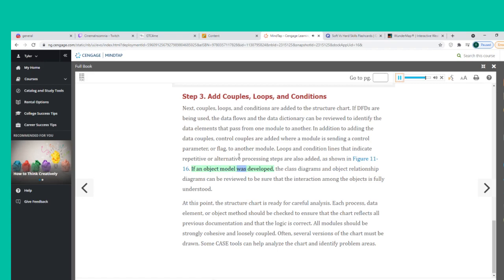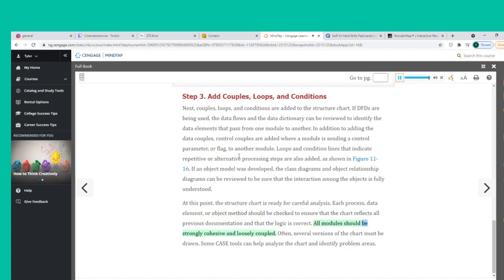If an object model was developed, class diagrams and object relationship diagrams can be reviewed to ensure the interaction among objects is fully understood. At this point, the structure chart is ready for careful analysis. Each process, data element, or object method should be checked to ensure the chart reflects all previous documentation and that the logic is correct. All modules should be strongly cohesive and loosely coupled. Often several versions of the chart must be drawn, and some CASE tools can help analyze the chart and identify problem areas.